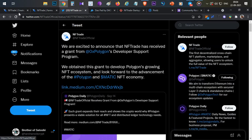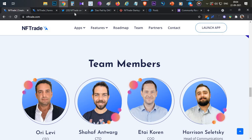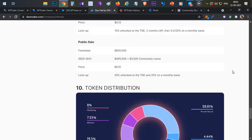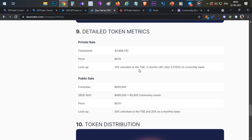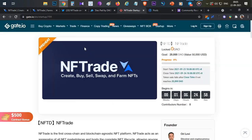Now let's talk about the token sale. They have token sales happening on three platforms: DaoMaker, Gate.io, and Pools.finance. Their initial market cap is around $986,000, which is slightly high compared to other recent launches, likely due to their strong backing. For the vesting schedule: private round investors get 15% on the token generation event with a three-month cliff then monthly vesting. Public sale tokens unlock 20% on listing day and the remaining 20% monthly.